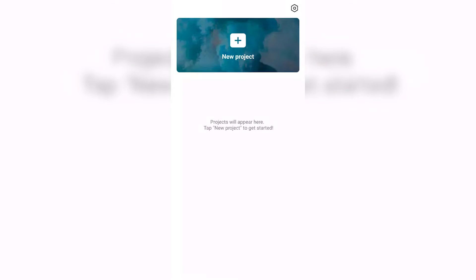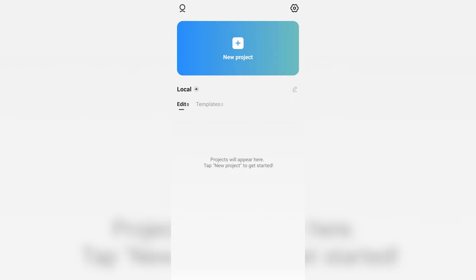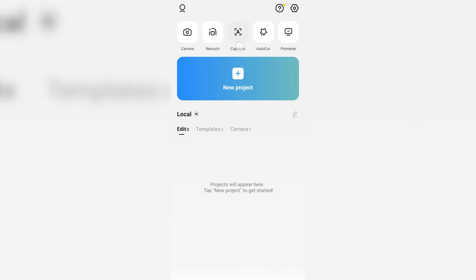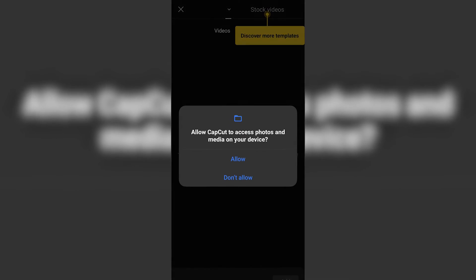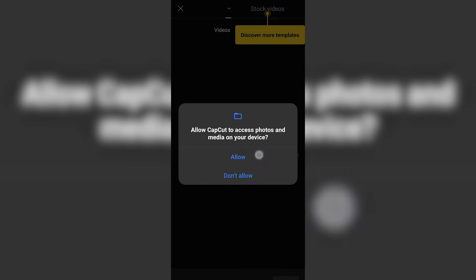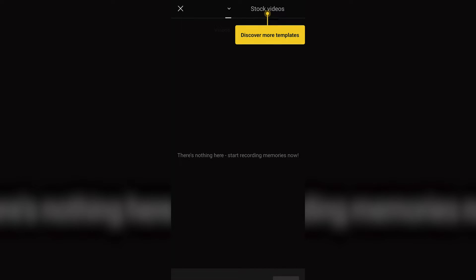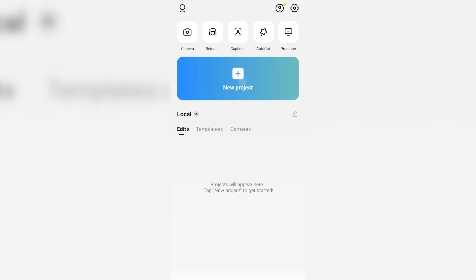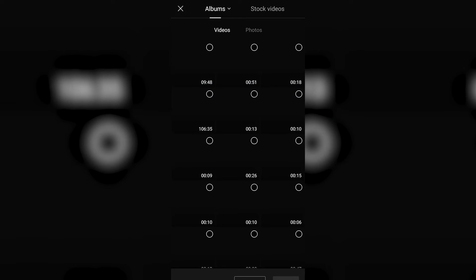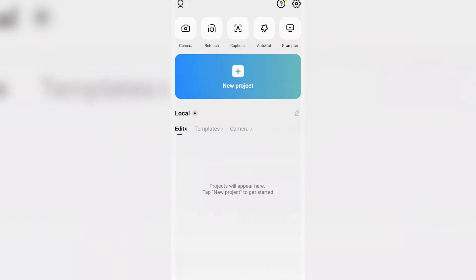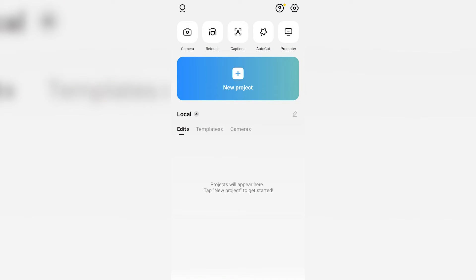Please note that if you are facing an issue showing no internet access or no internet connection when using video effects or filters, you can watch the video in the i button. It will help you fix it in a few steps easily.